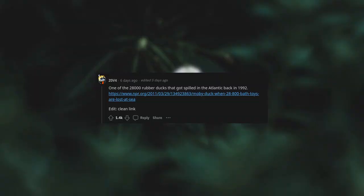One of the 28,000 rubber ducks that got spilled in the Atlantic back in 1992. For you in January 92, or 2011-329, 134 million, 924 million, 920, 3,800. And true golden bath. This bastard. See edit, clean link.